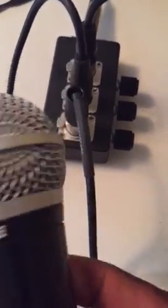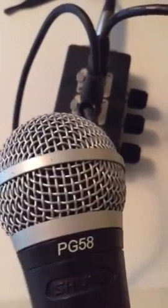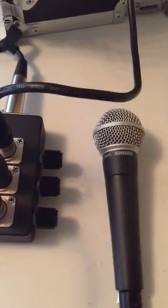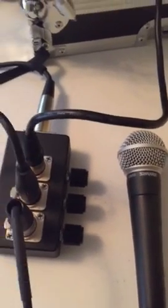And this is my PG 58. Testing one two, let's give it a little bit more volume. Testing one two, check check. This is all coming from the quarter inch mic input.